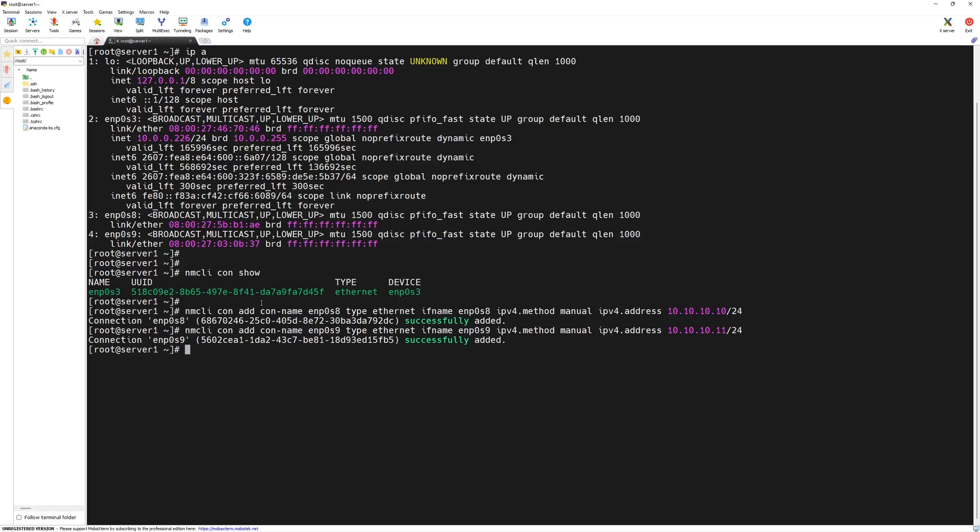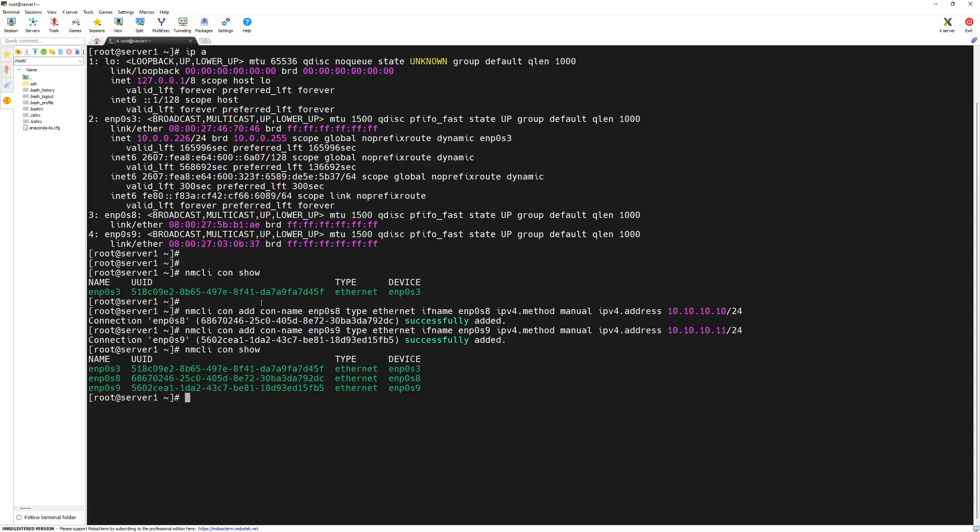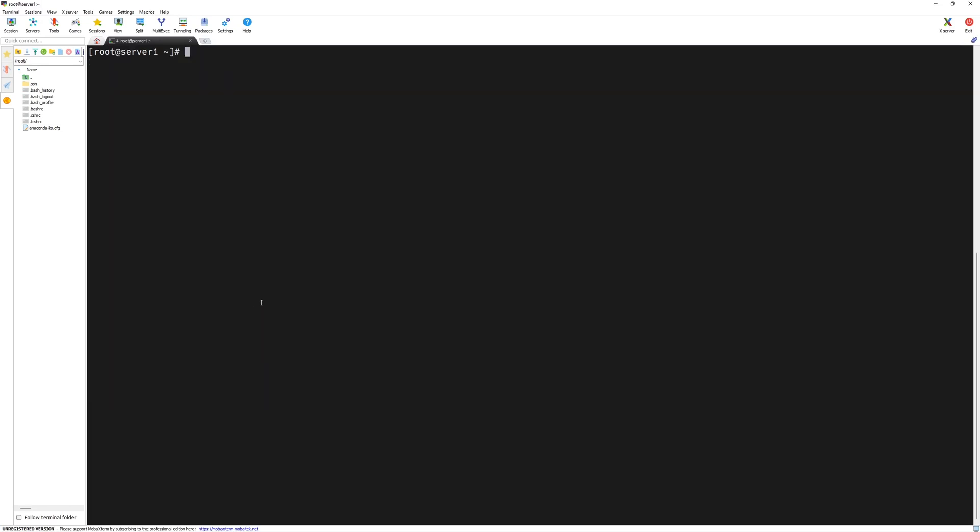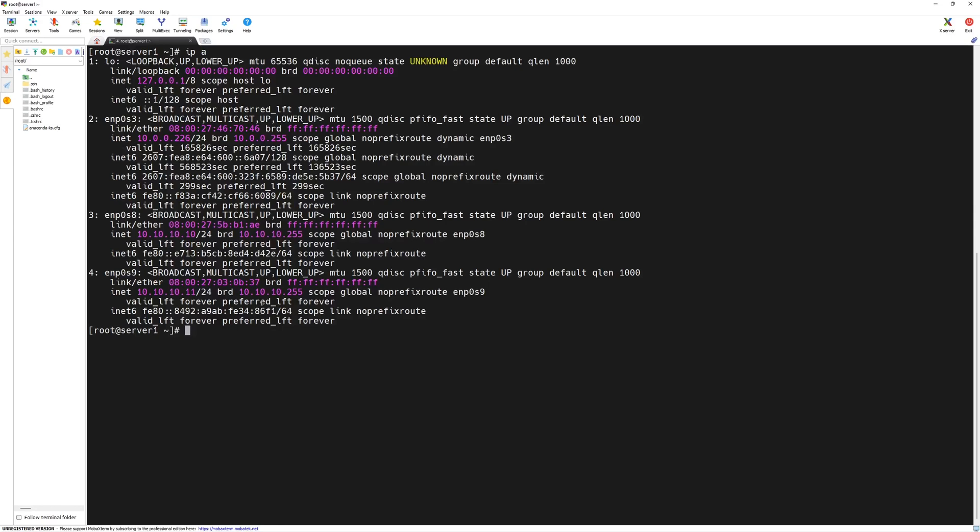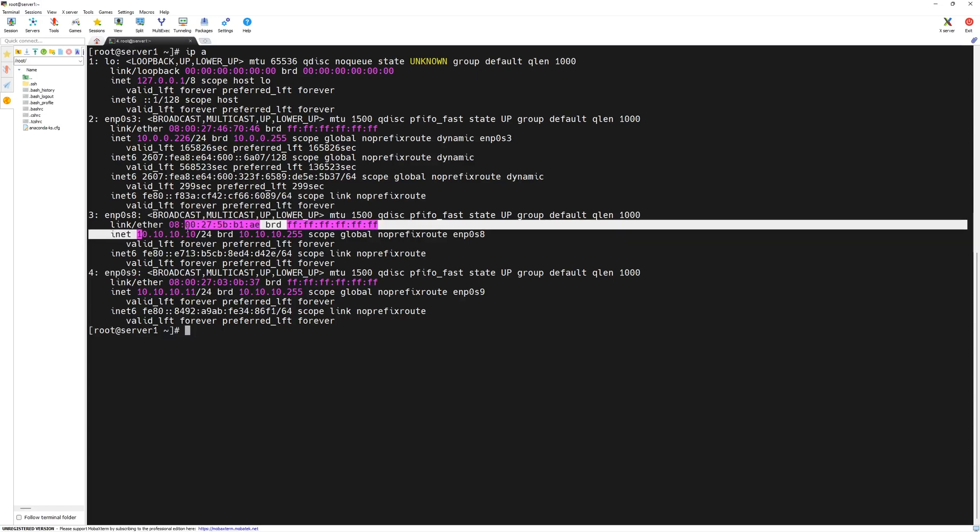Now, both of our connections are added successfully. We can verify it with nmcli con show. You can see there are three interfaces and three connections. Further, we can verify the IP addresses as well. Type IP space A and press enter. Now, we have ENP0S8 and ENP0S9 network interface cards with their own IP addresses.